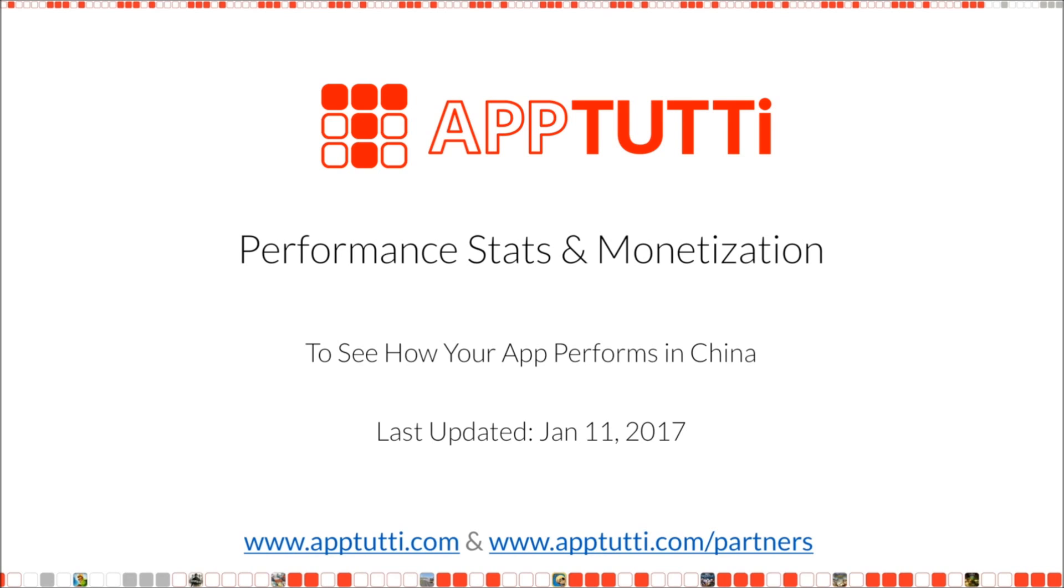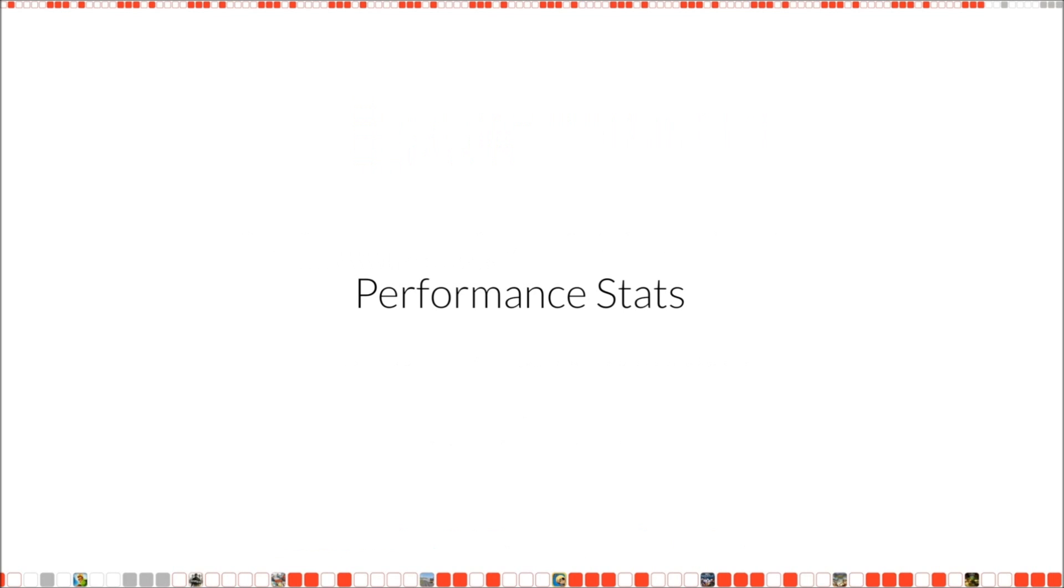Actually all this data is available on your dashboard in the performance stats and monetization pages. So let's take a look first at the performance stats.